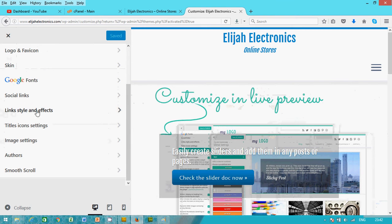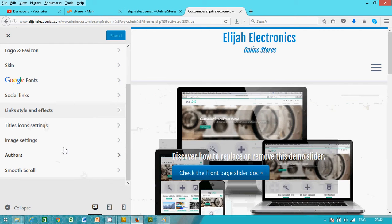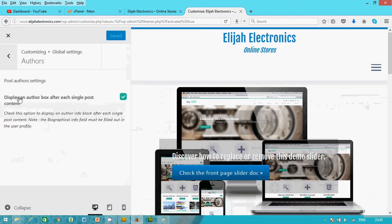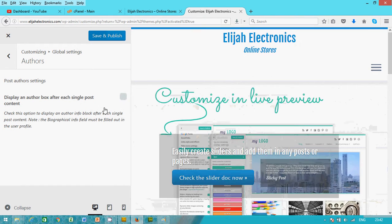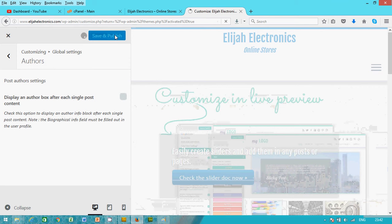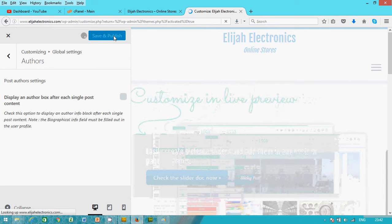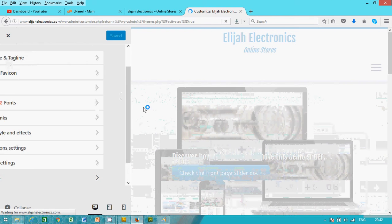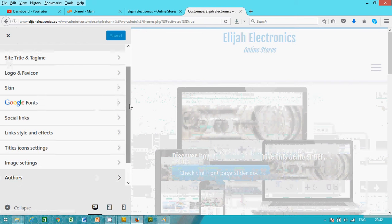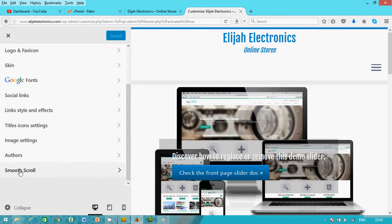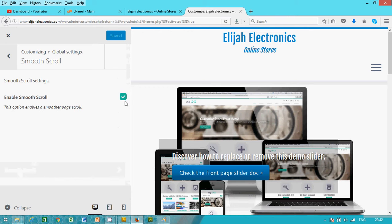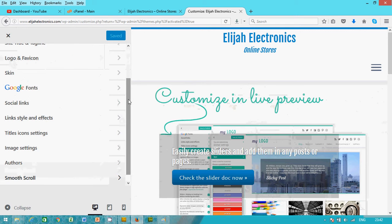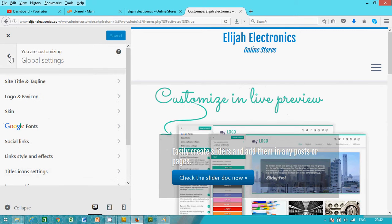You go back. I'm okay with all the settings here except the author. I don't want to display author box. Uncheck it and save. I go back. The smooth scroll. Let me check it. It's okay, go back. Move back.